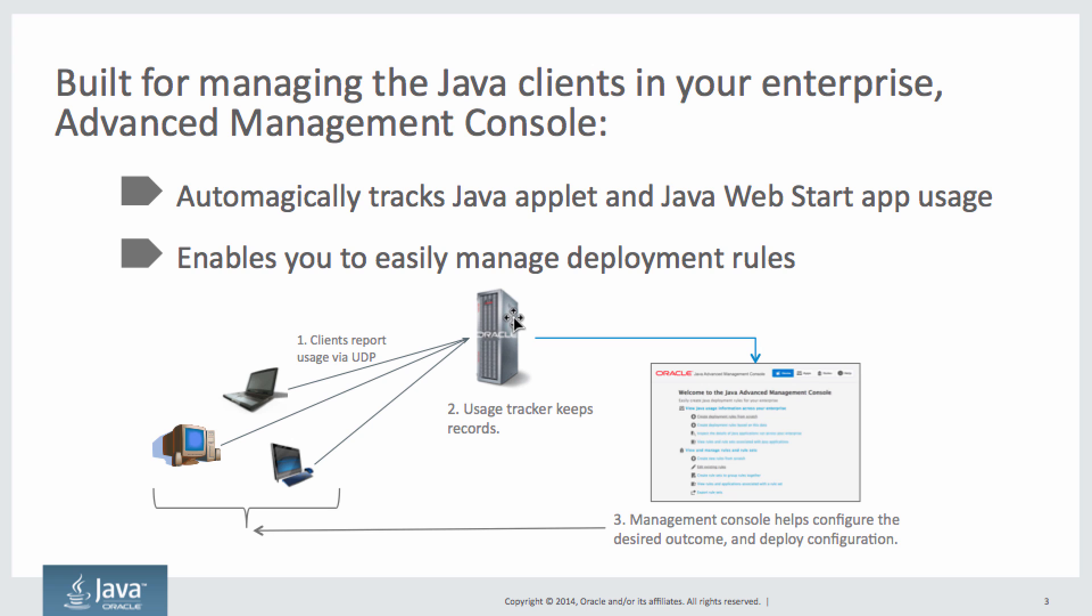And then the Advanced Management Console gets that information from the server and helps you develop deployment rules which allow you to manage those Java applets and web-started Java applications.